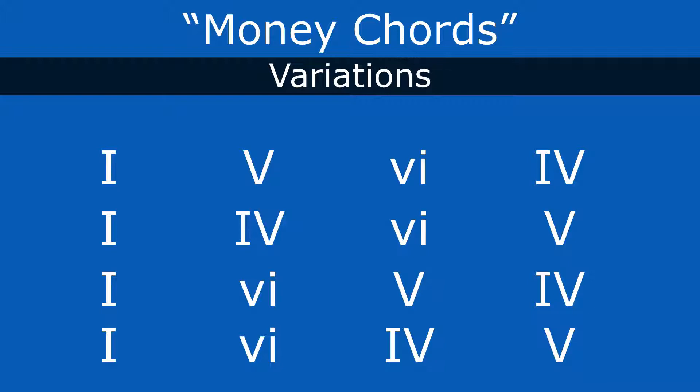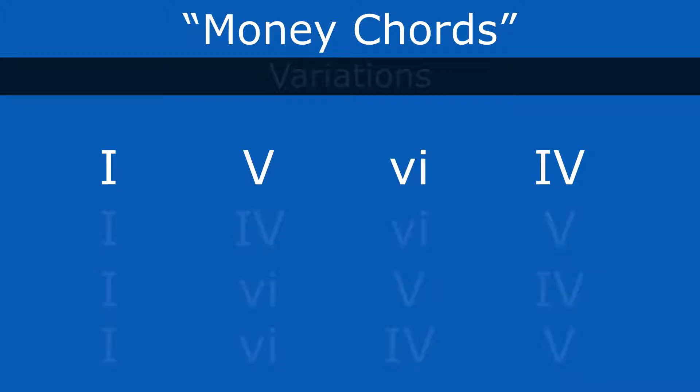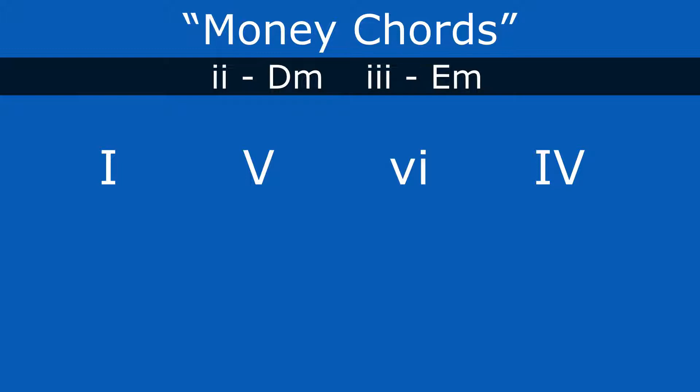And then another thing you can do is take those money chords and start replacing one of those chords with the two or the three chord. You can think dad and brother. So we can swap one of those out. So we'll start with the one, five, six, four. Now we'll do the one, the five, and let's swap out that sixth chord for the two and then the four chord. So that'll sound like this. One, five, two, four. It has a whole other vibe. It wants to keep going.